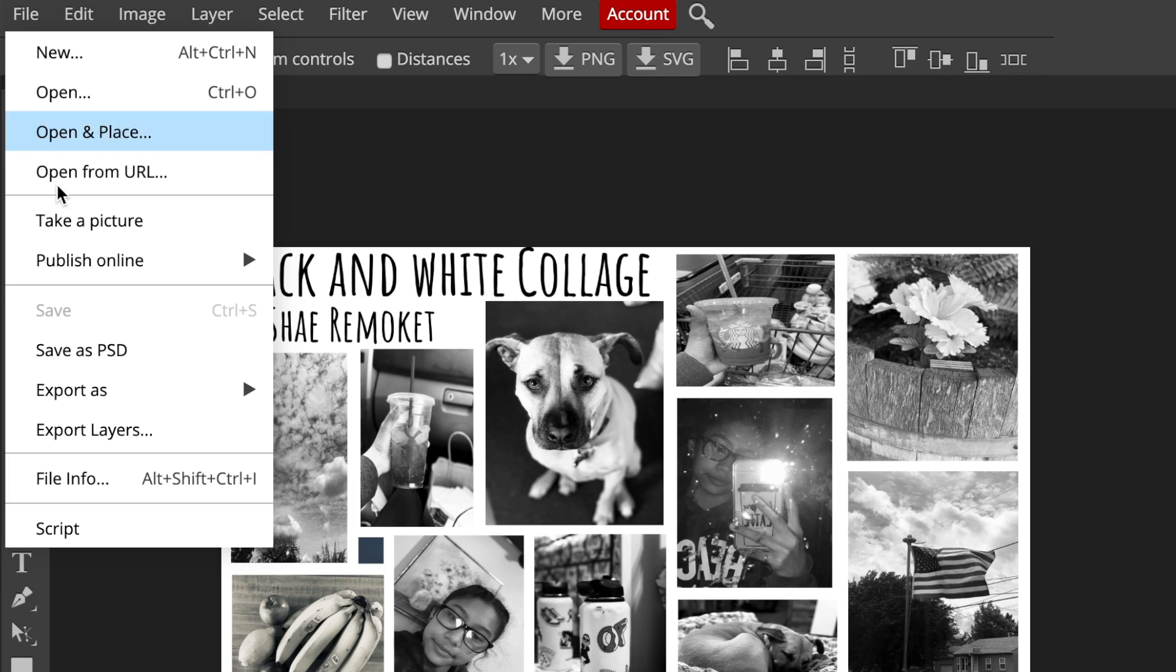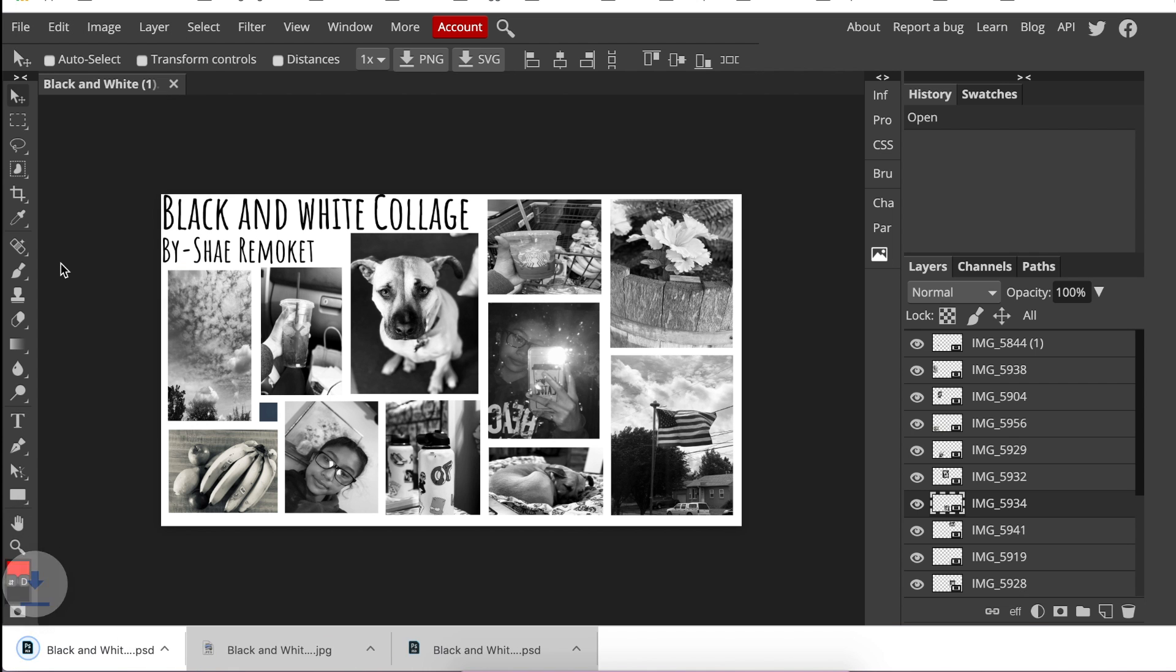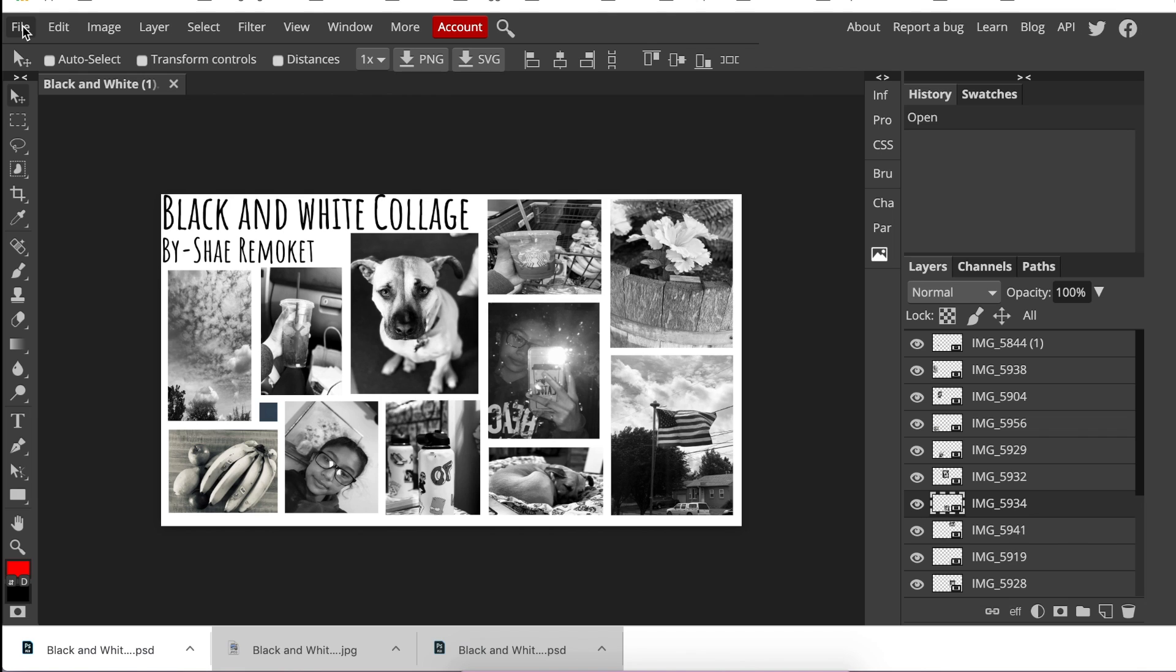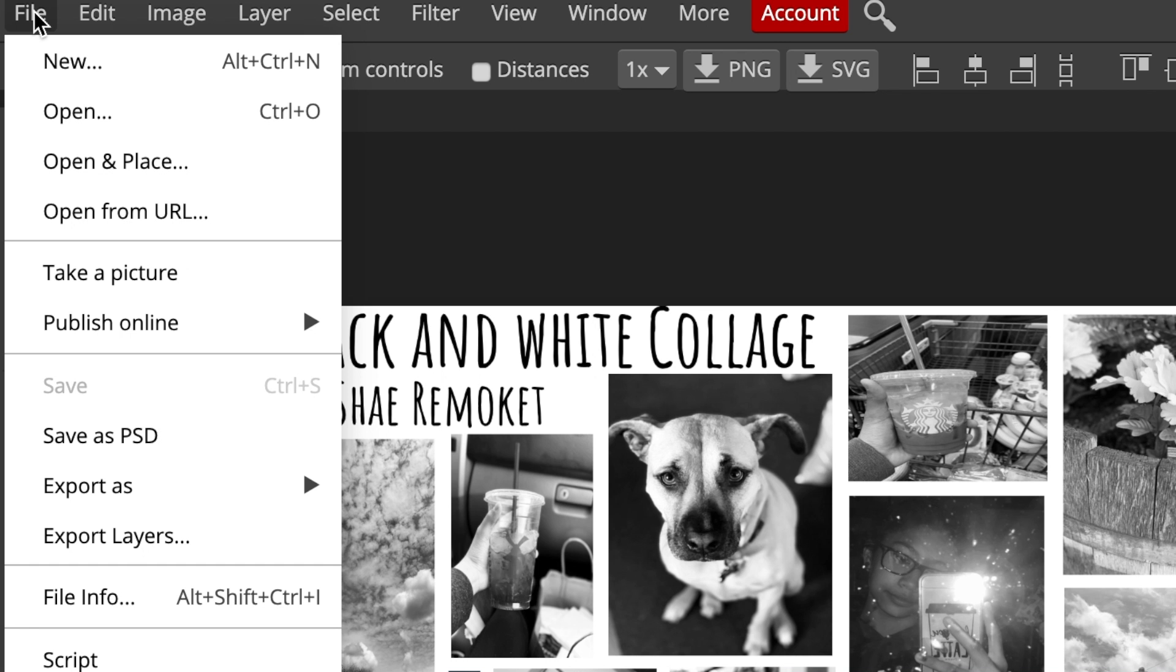She went to Save as PSD and did exactly what she's supposed to do. She saved the file to her desktop. What we are going to do now so that we can put this file into our presentation is go to File, then Export As.